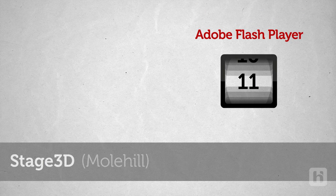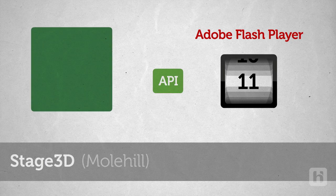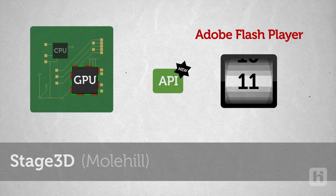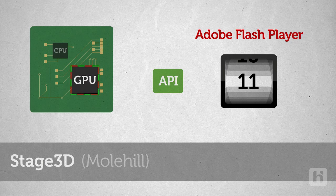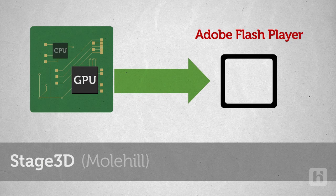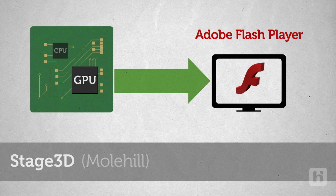With the new ActionScript APIs it provides, developers can now leverage the power of GPU hardware or the graphics processing unit. This means, with Stage 3D, you can now take full advantage of the hardware-accelerated capabilities of the user's computer GPU directly from within Flash.